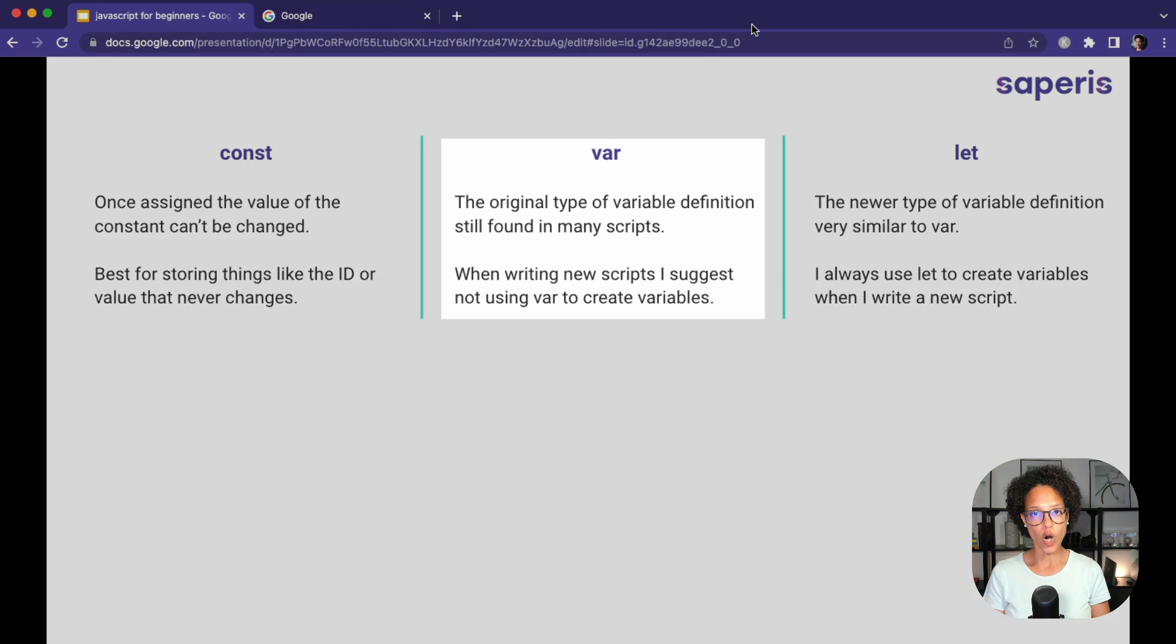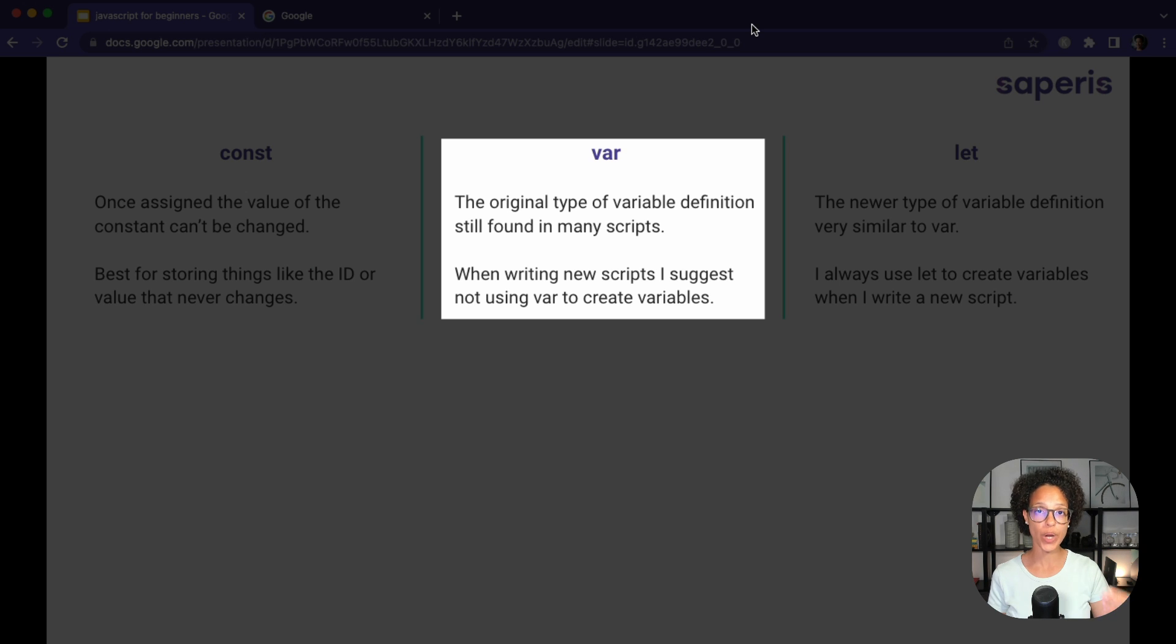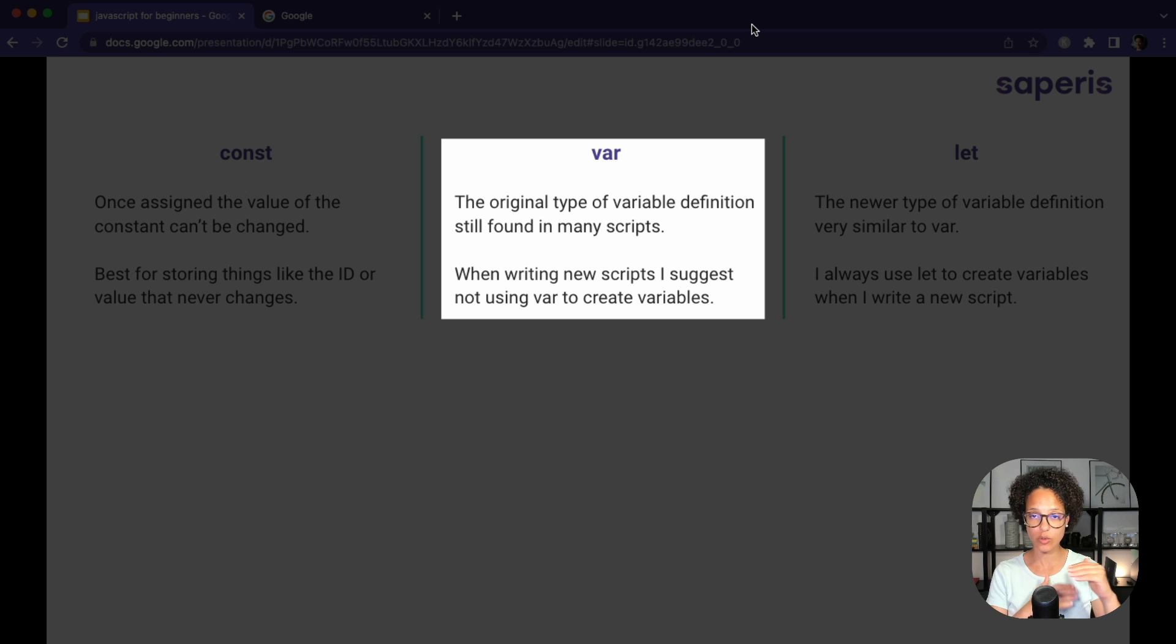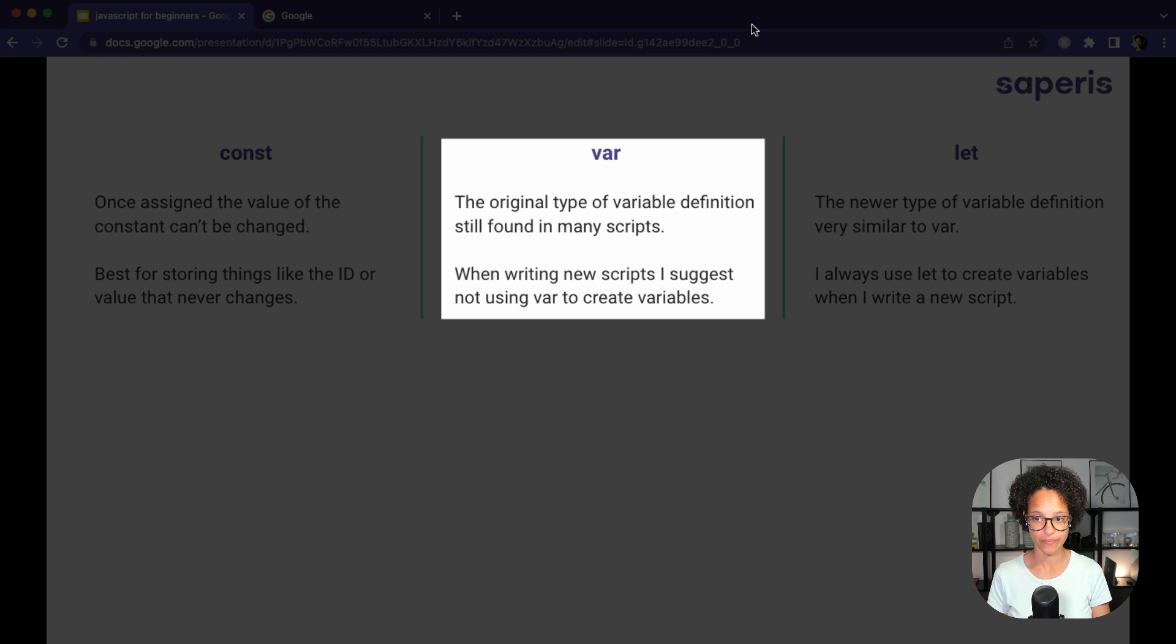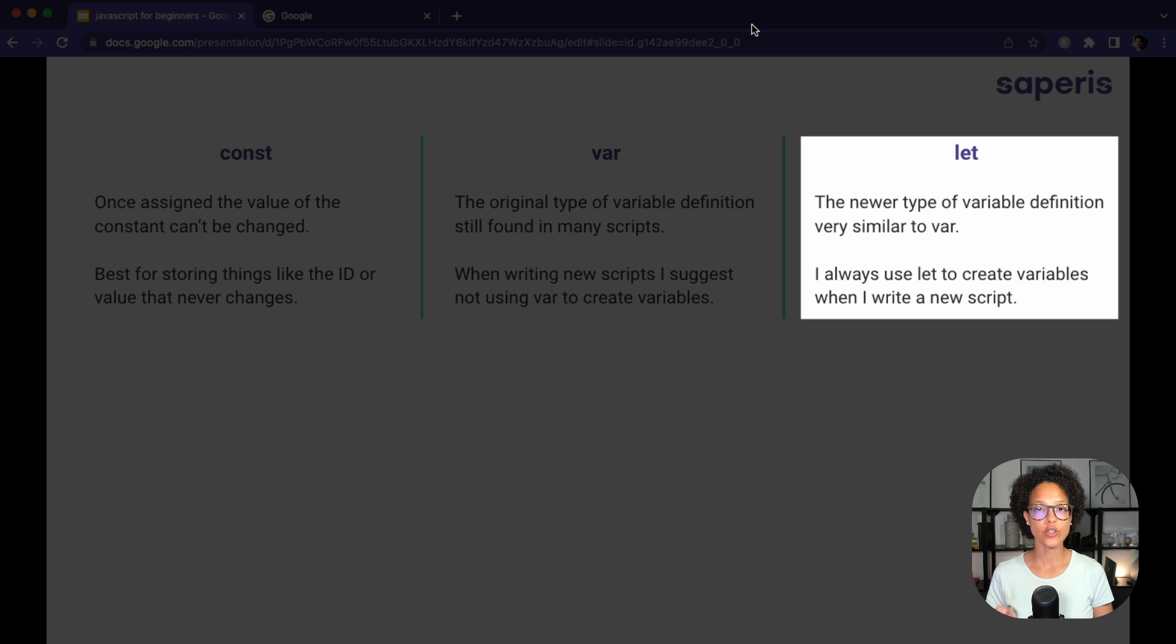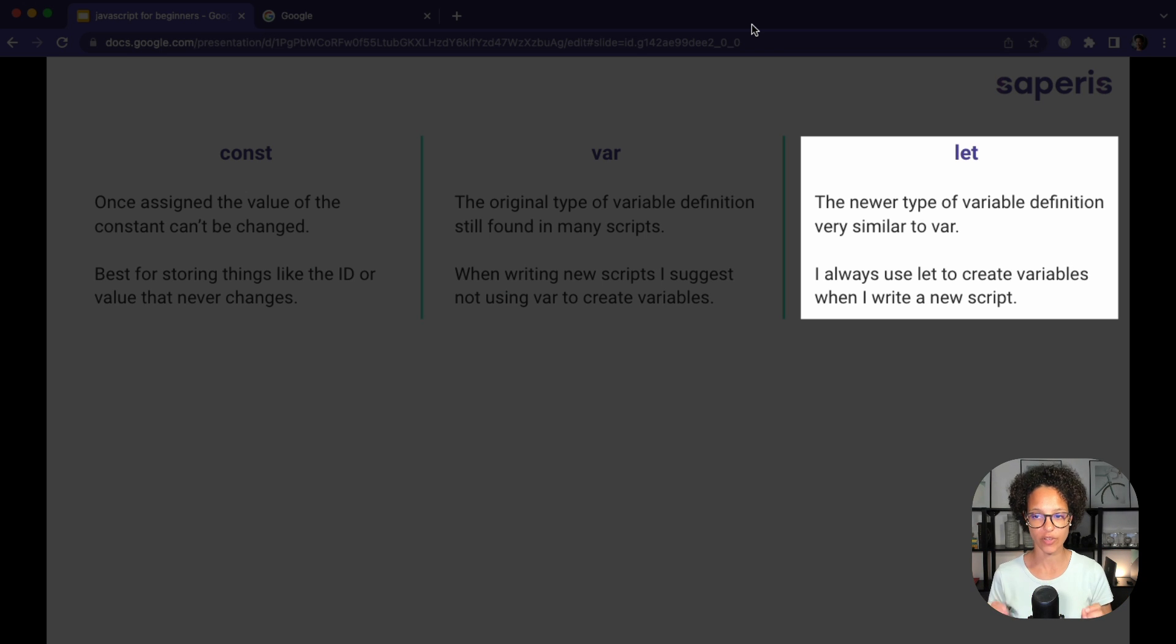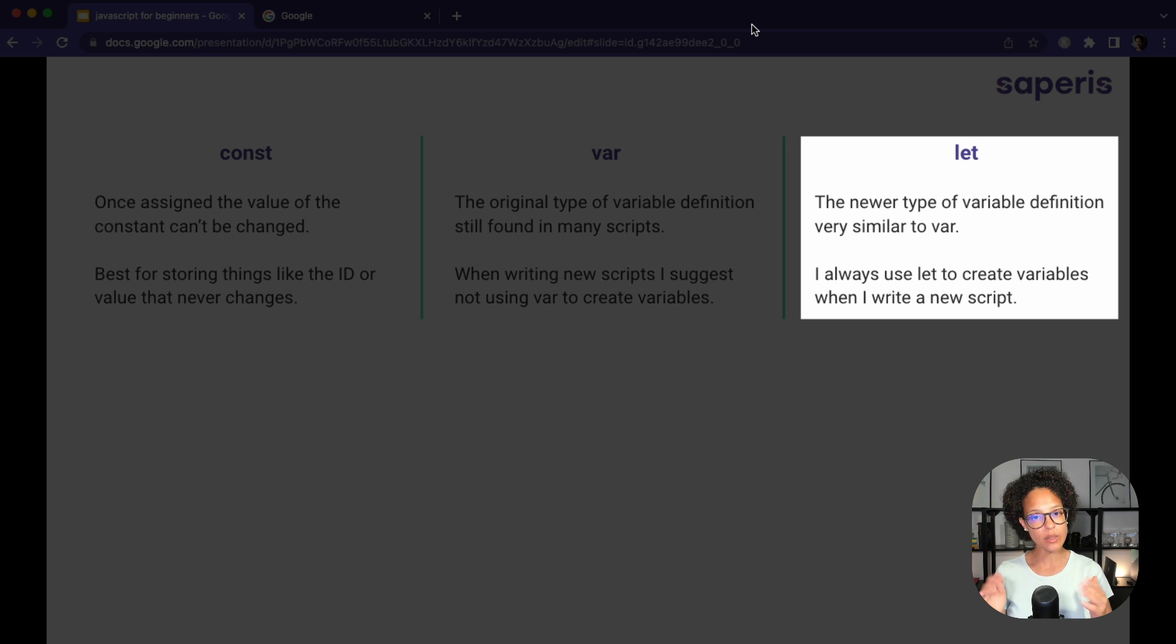Var, now this is what you will most commonly see. This was the traditional way of saying I want to create a variable. And my suggestion is whenever you find a code snippet or maybe even a script that you just want to adapt to your needs, stick to var if it already contains var.